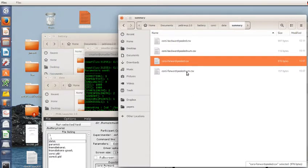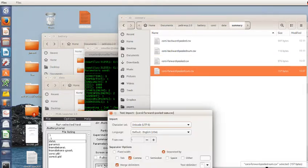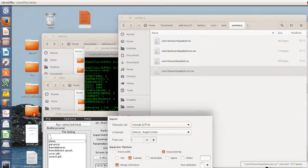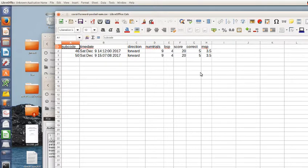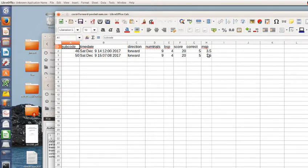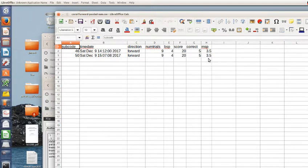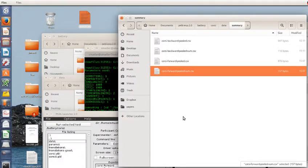There's also forward pooled sum, which gives one line per person. So maybe you don't care about all those detailed trial by trial recordings, but you want the memory span. This will just record forward, memory span, and these measures for each person, one line per person.